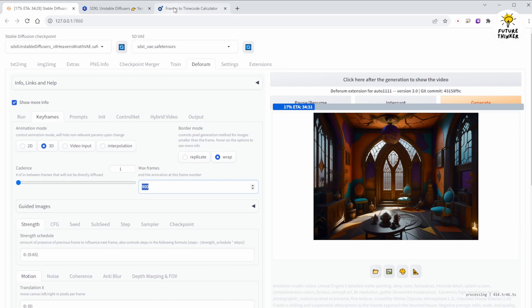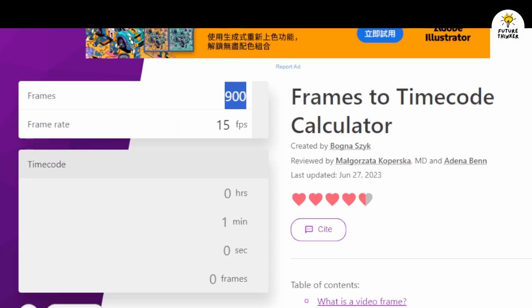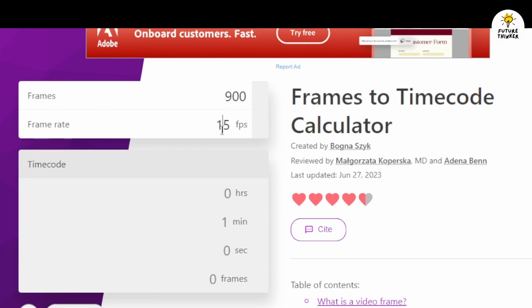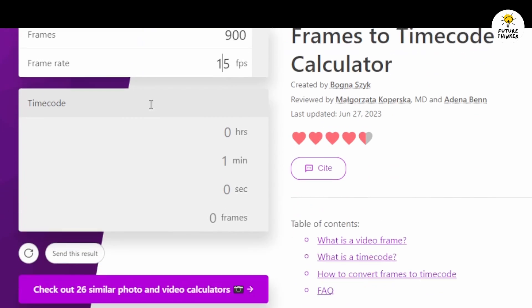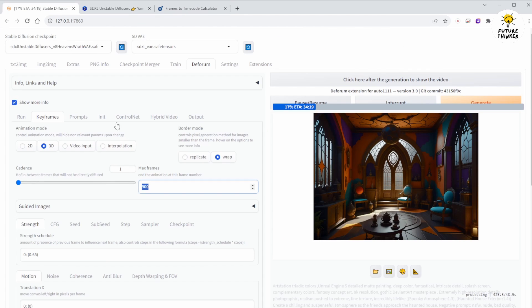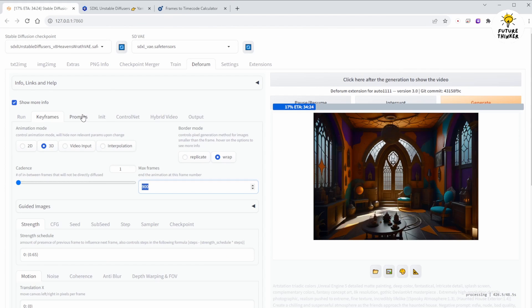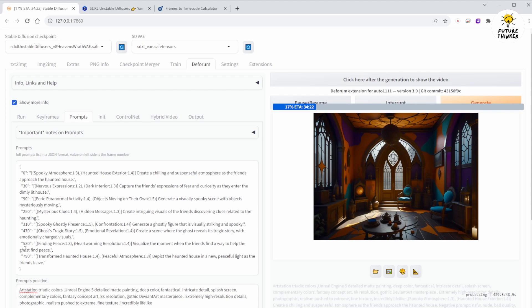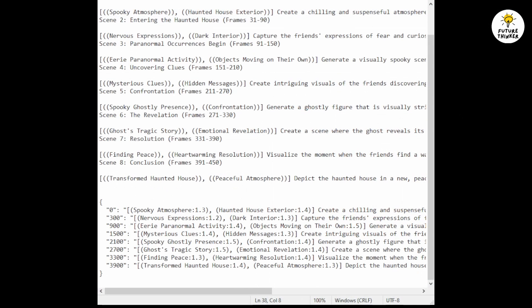I've set the max frames number to 900, because for a 1 minute animation at 15 frames per second, the total number of frames is 900. You should calculate and adjust this number according to the animation length you desire. Be sure to update the frame numbers of each scene in the prompts area as well. So, this is the original JSON from ChatGPT.